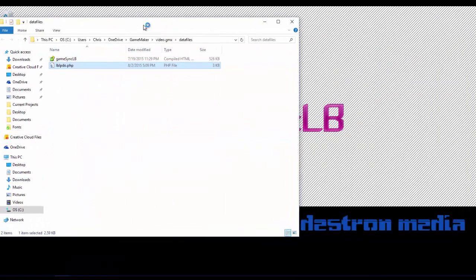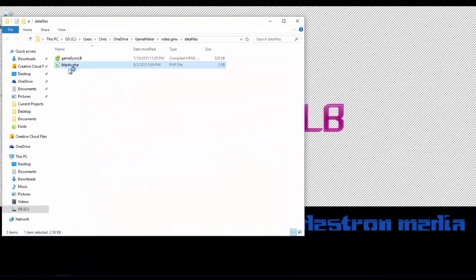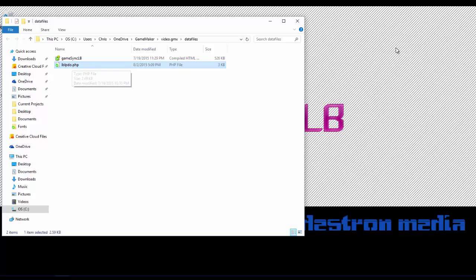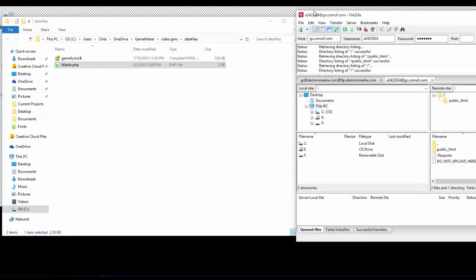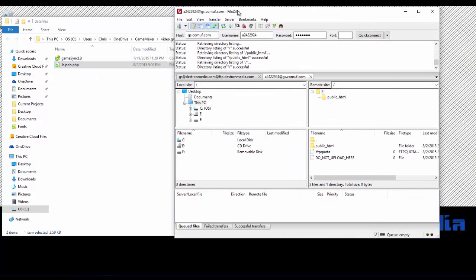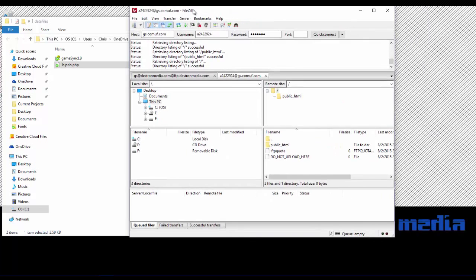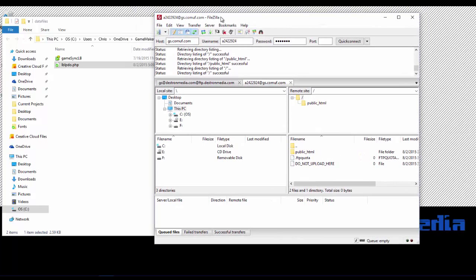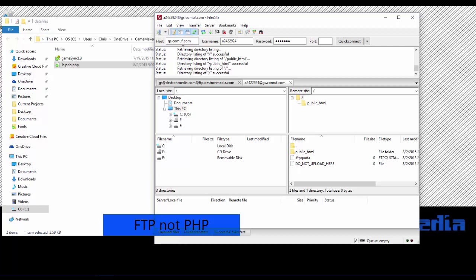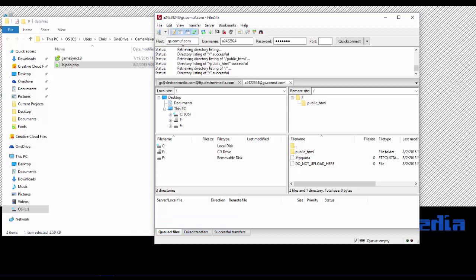The next step is we're going to upload this to our web host. Luckily, 000 web host supports FTP. So we're going to use that. Again, some free hosts may not support FTP. They may have a web-based file manager. Either way, you're going to use that method to get the file to your website.